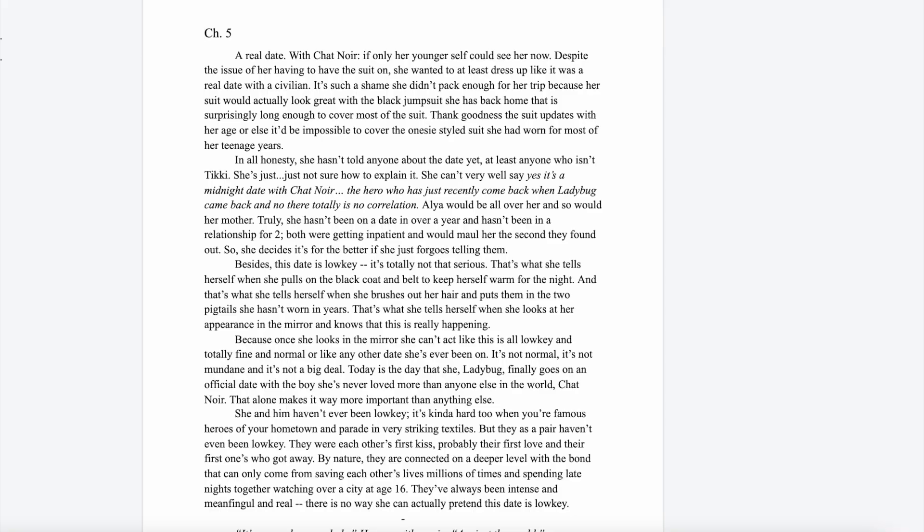A Miraculous Ladybug Lady Noir Fanfiction, Chapter Five: A Real Date with Chat Noir